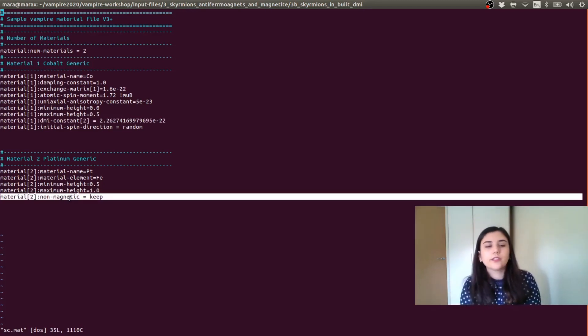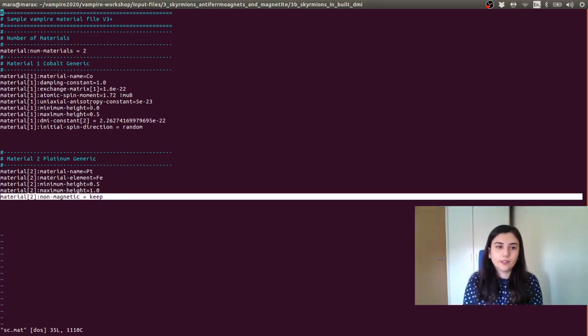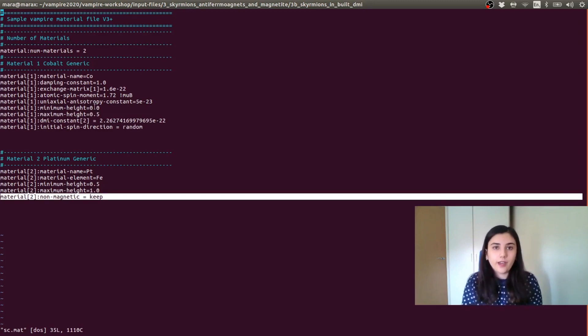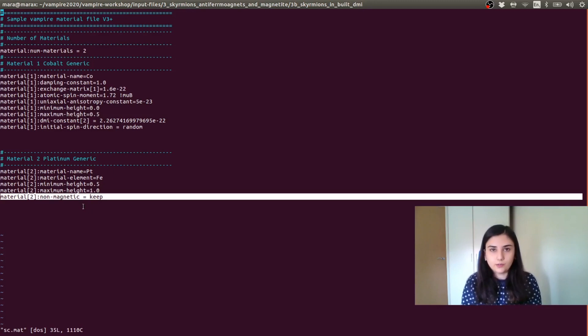And as well here, we are using another feature, which is the material height. And we can set up here, the first half of the system to be cobalt and the second half of the system to be platinum.